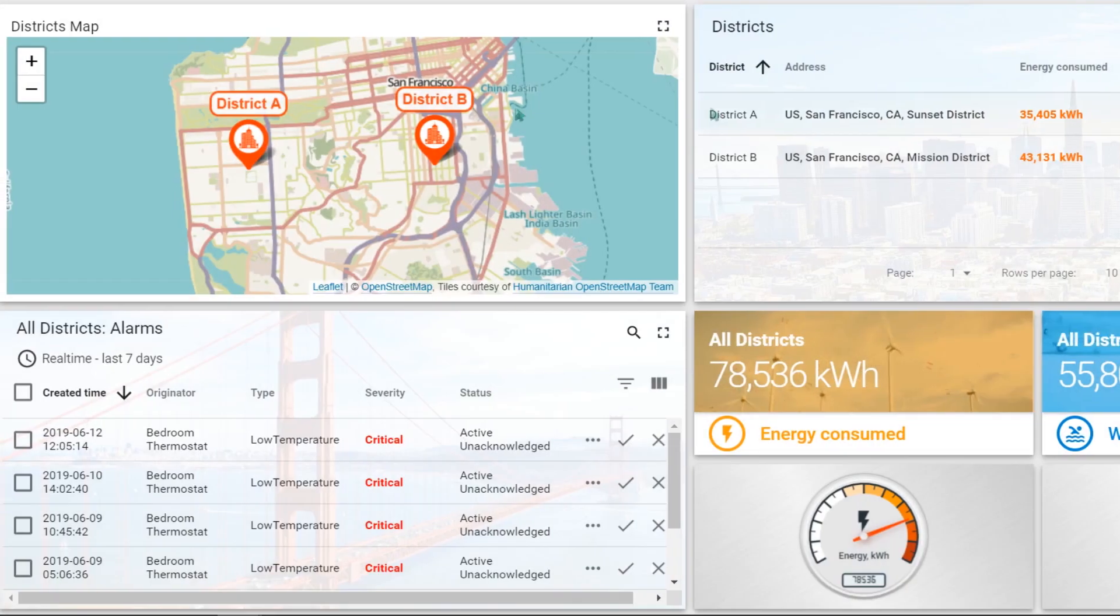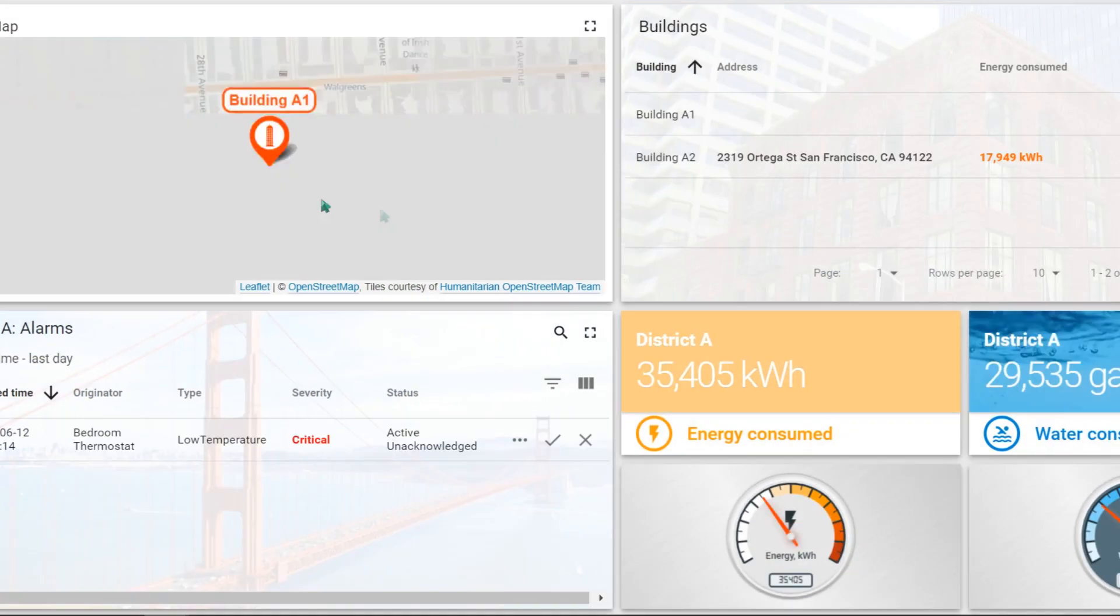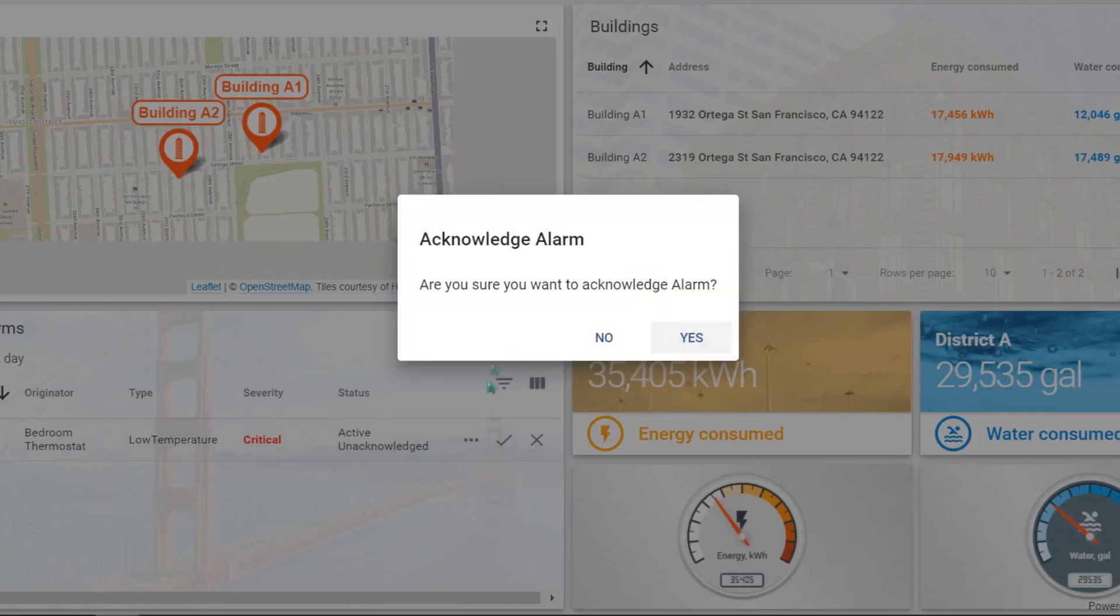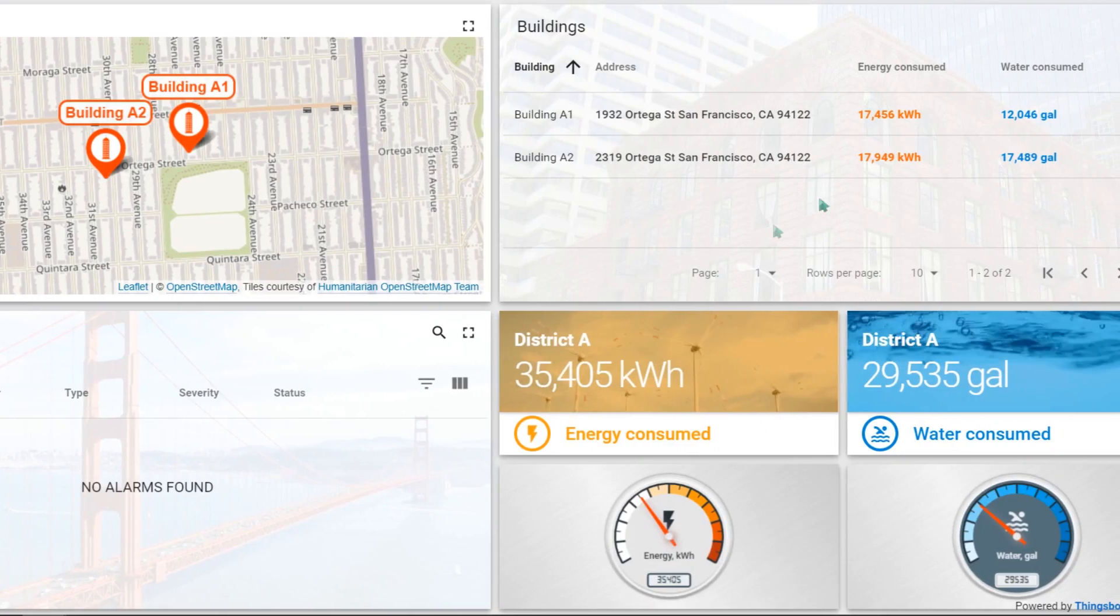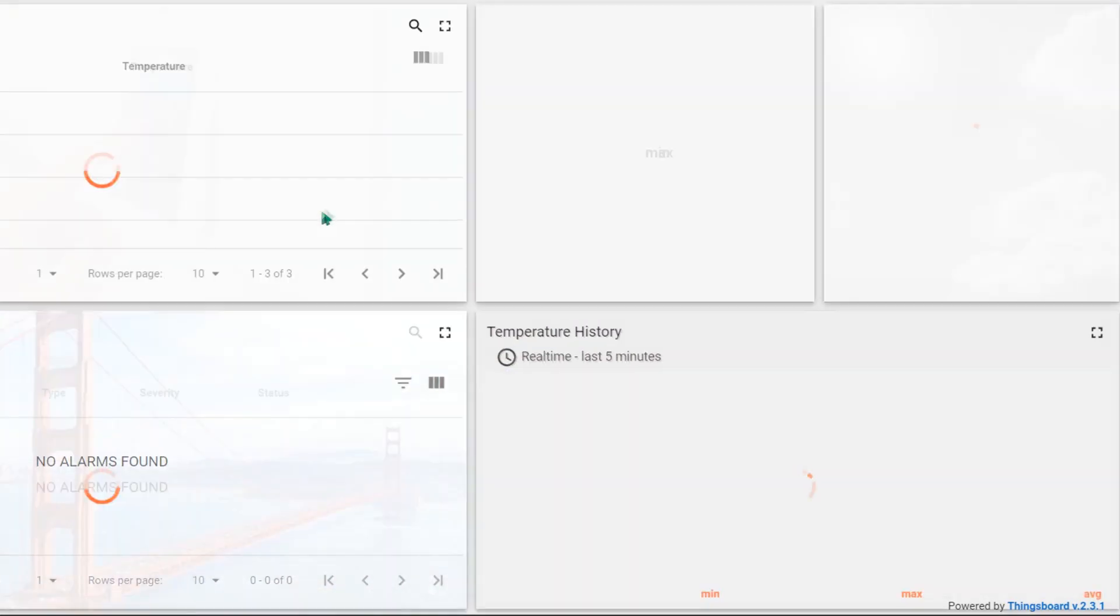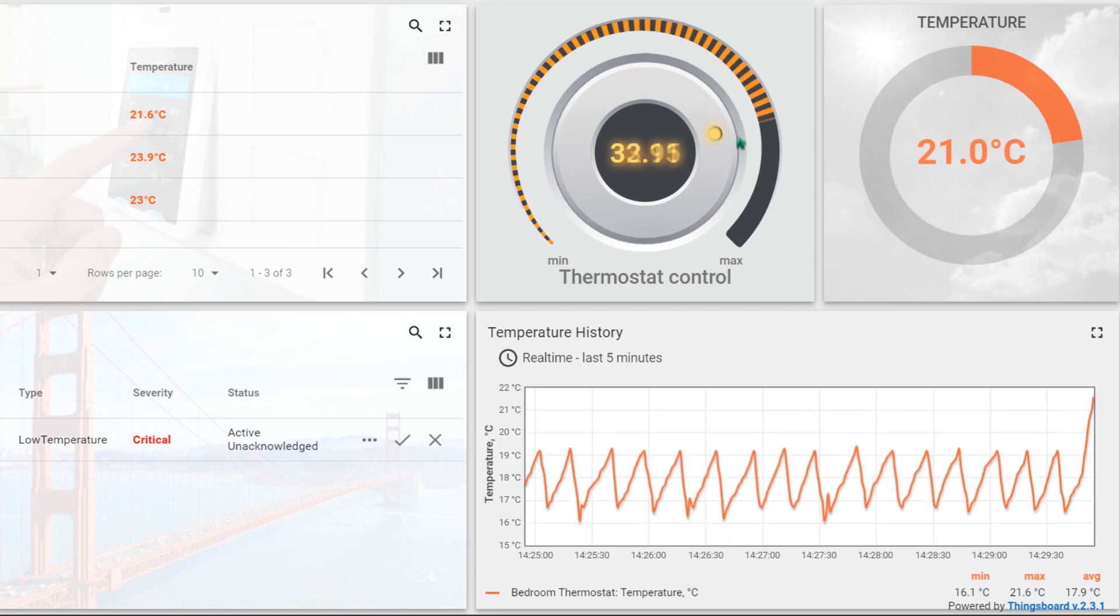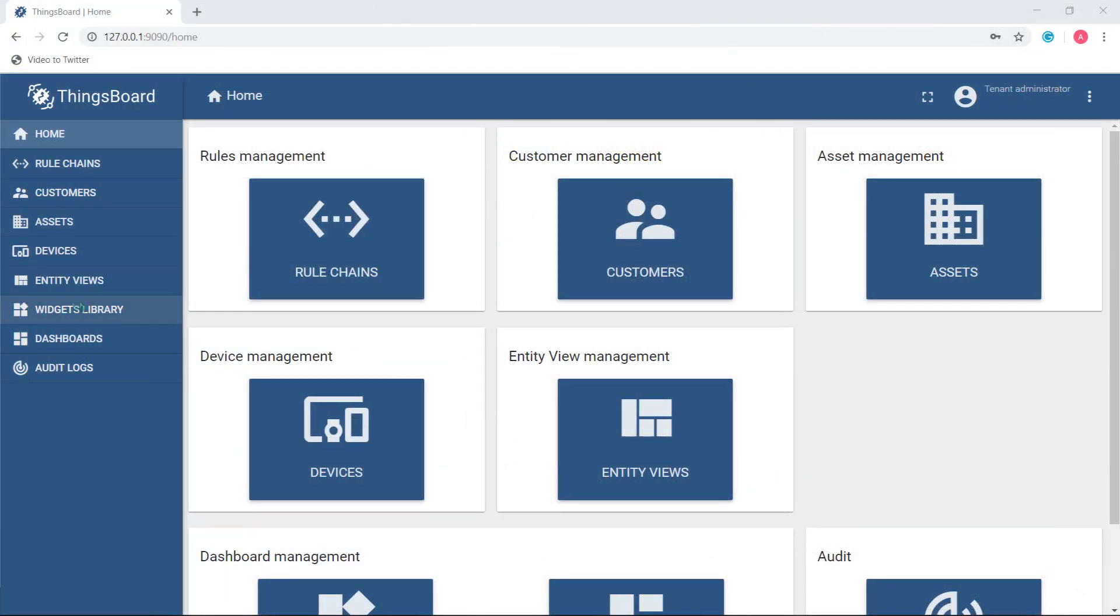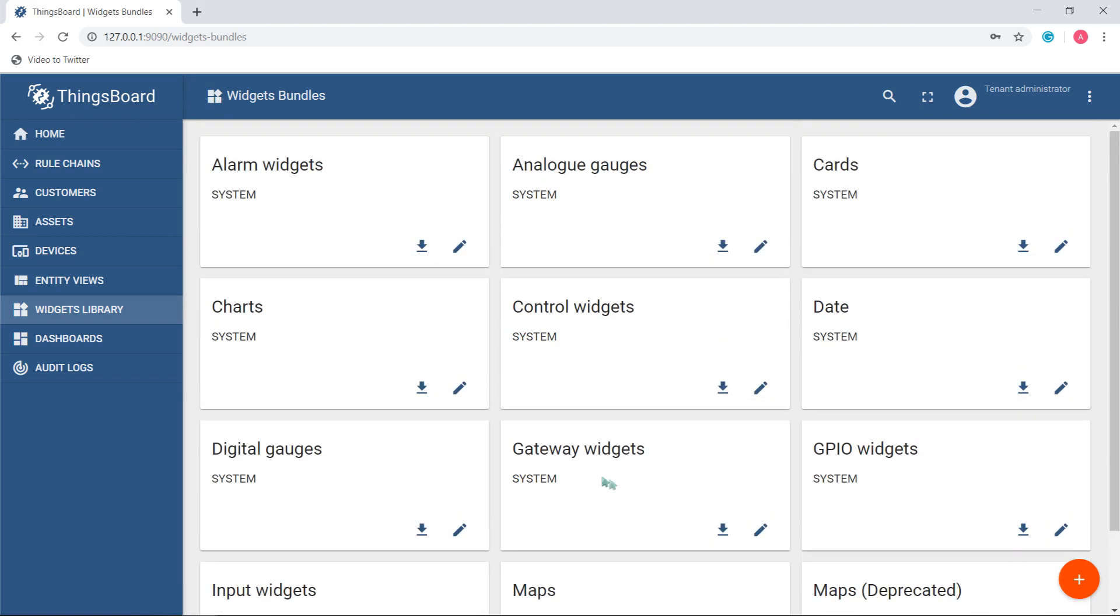All ThingsBoard dashboards are built with blocks which are represented by widgets. All up-to-date widgets are defined in the widget library section.